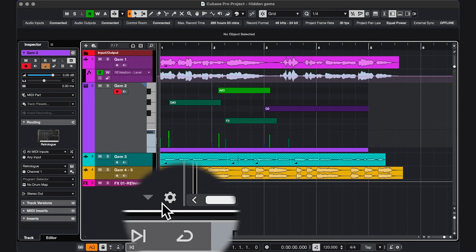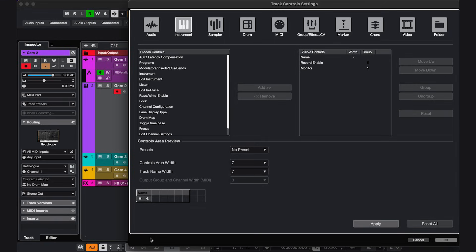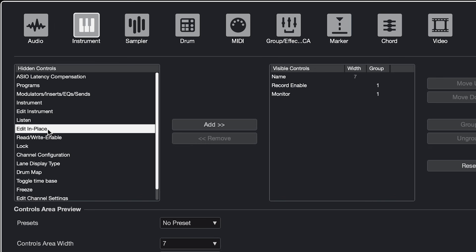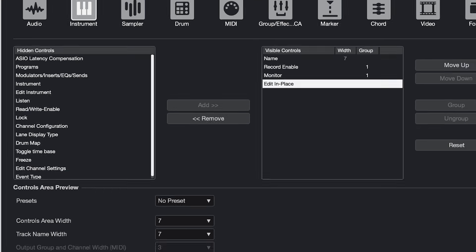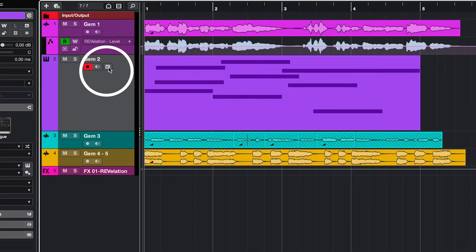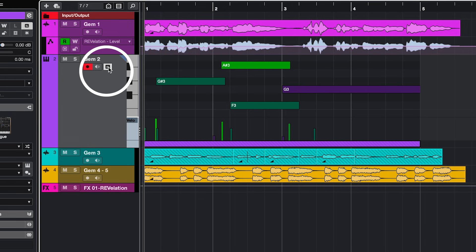If you prefer a button, click this cogwheel that opens up Track Control Settings, go to Instruments, or any other MIDI track you want to use, click Edit in Place, Add, OK, and now you have this extra button for it in the track header.